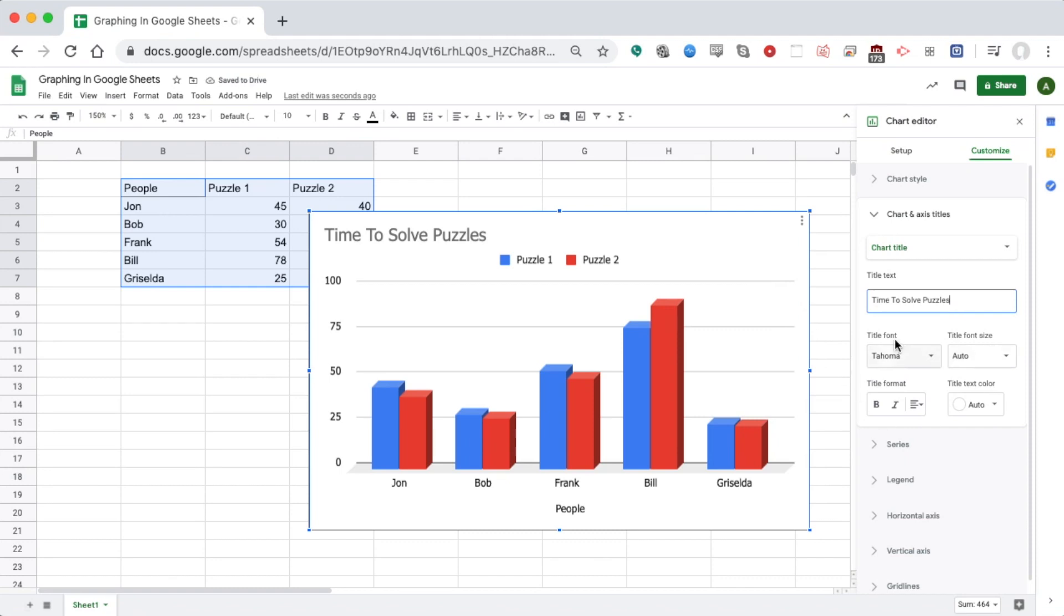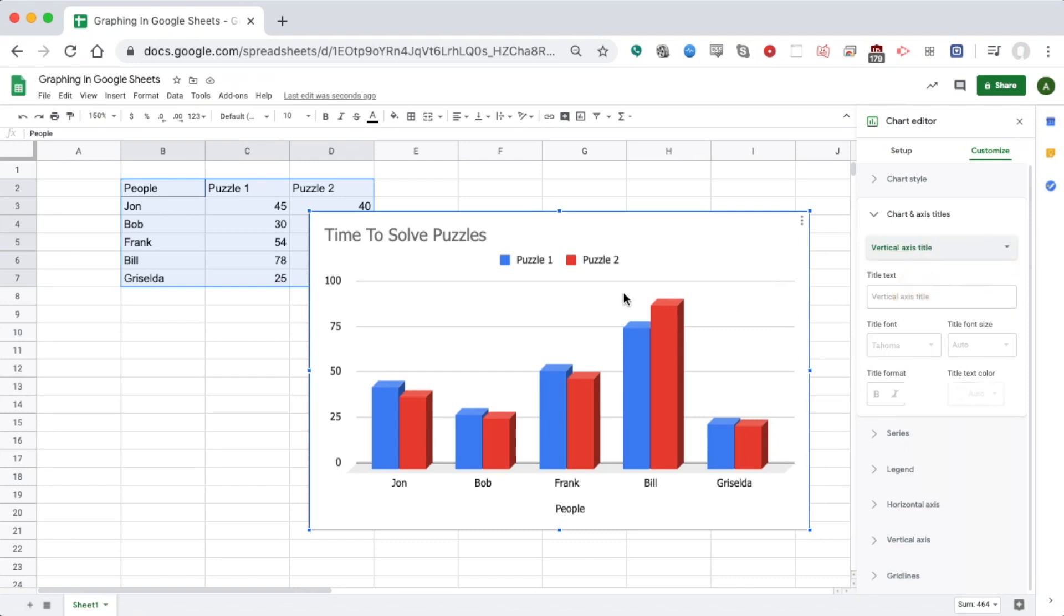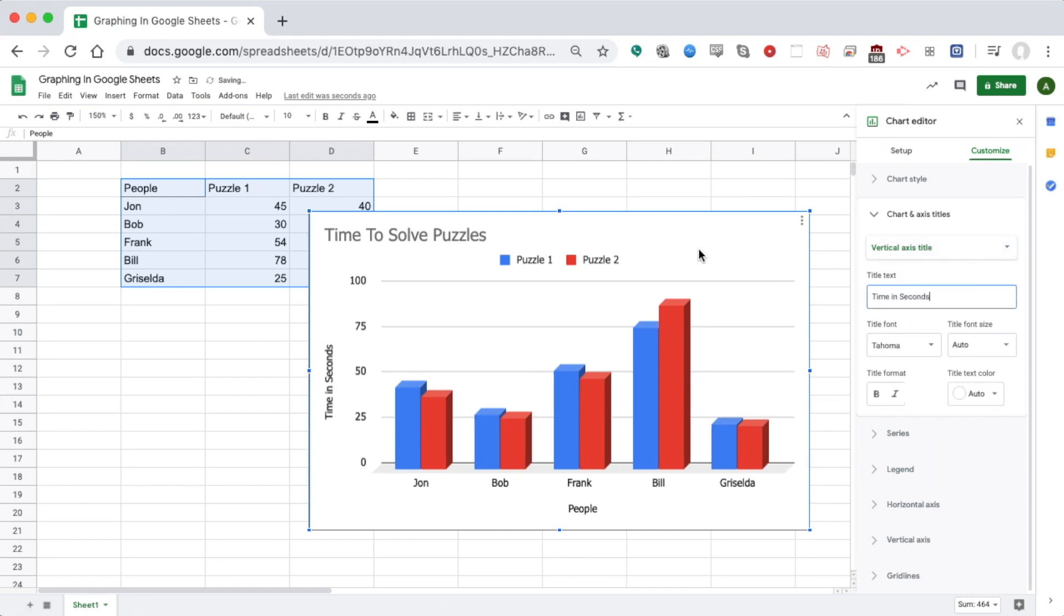I could change the font, color, all that. I could do Vertical Title and switch that to 'Time in Seconds' so that it's clear. We always want to label our axes.